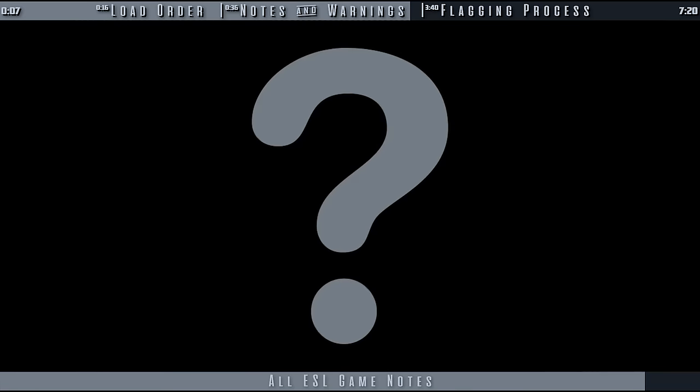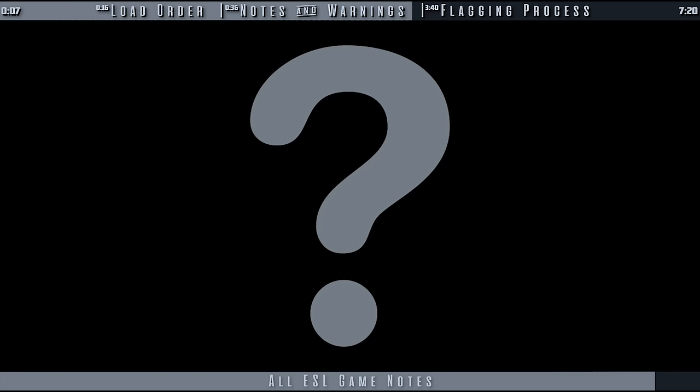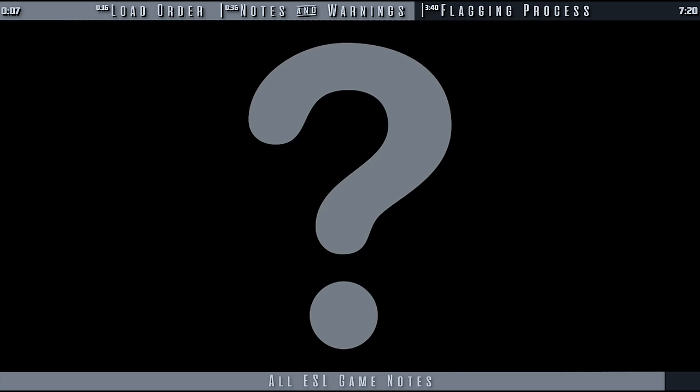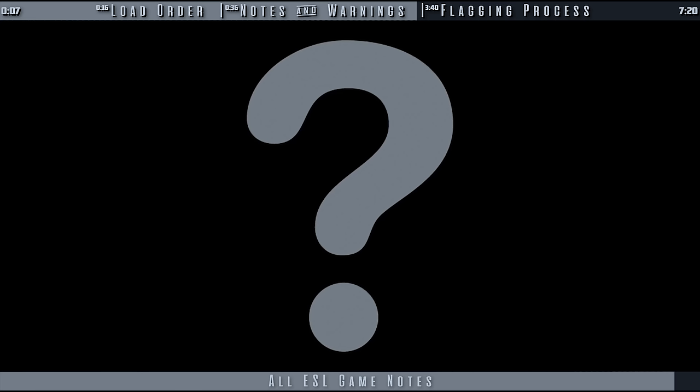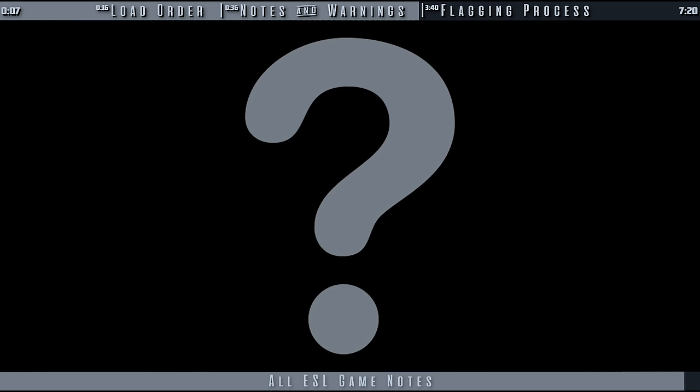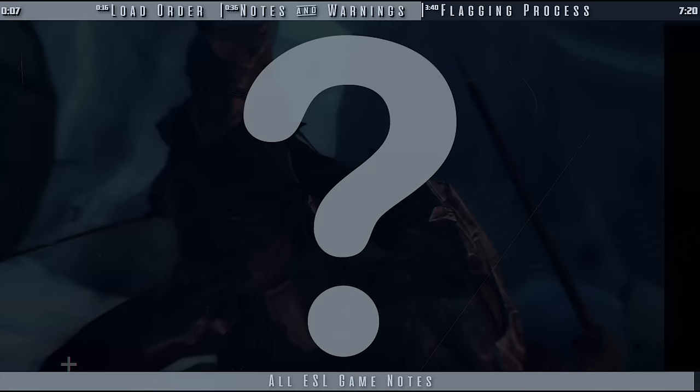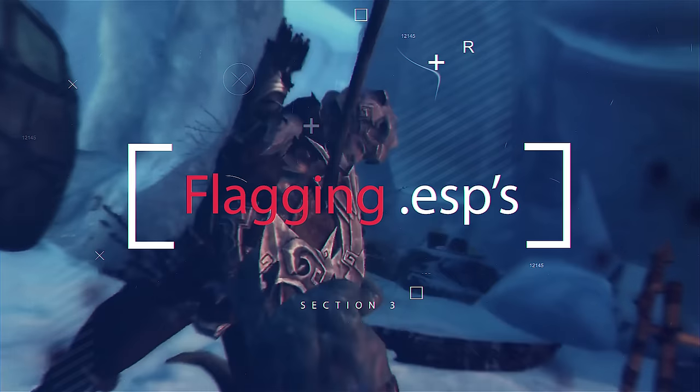So with all of this information, what types of plugins should general users actually flag as ESLs in their personal load order? A command and script has been created to do this for you.